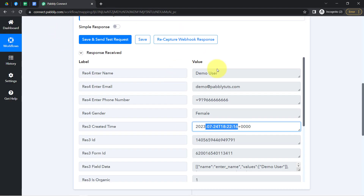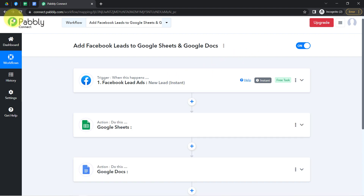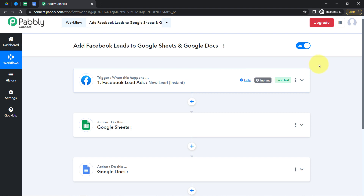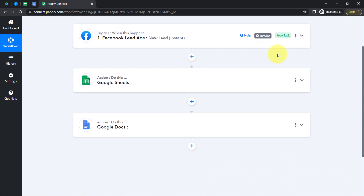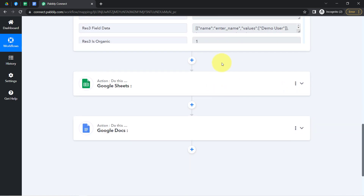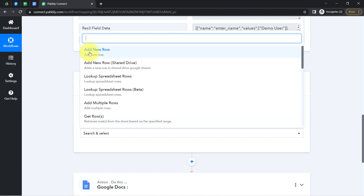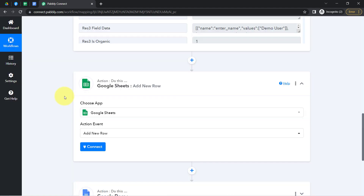The first step of our automation is done. From now on, every time any new lead is received via our Facebook lead ad form, the details of that lead will be captured via Pabbly Connect instantly, and the workflow execution will start in real time. Moving further, I will add this lead data into Google Sheets. The application is already selected — first select the action event 'Add New Row.' We are going to add a new row and update all the lead details in it.